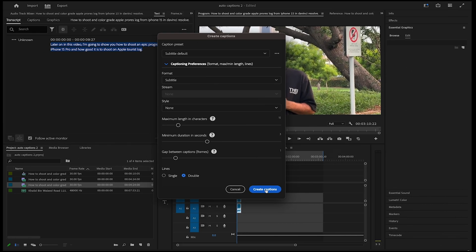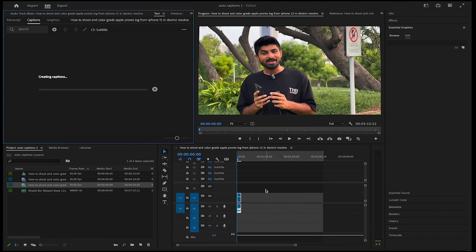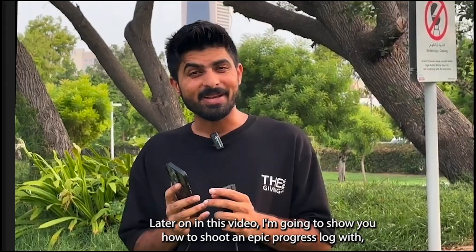After making your desired settings, click on create captions. So by playing with these settings, you can have captions like this and this.